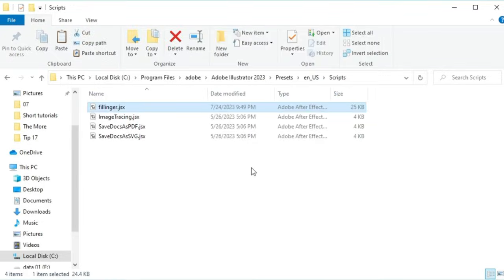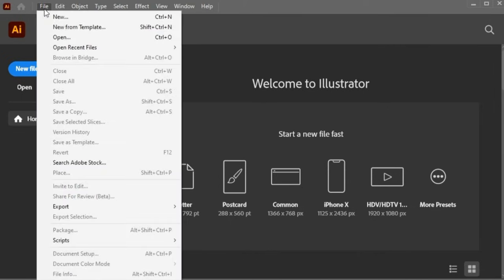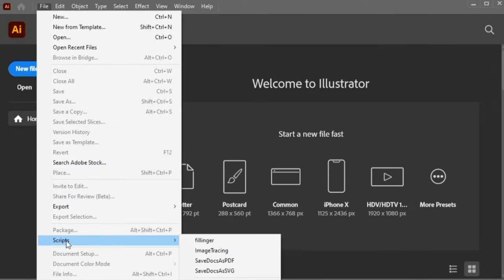To check, run and open Illustrator 2023. Click on the File menu, then Script, and it's installed. Now it's time to check how it works — when and where we can use it.